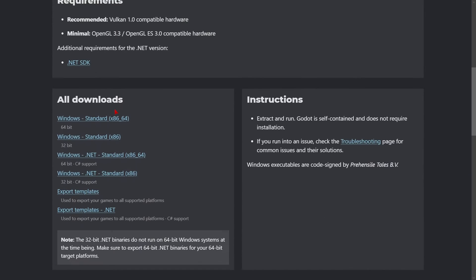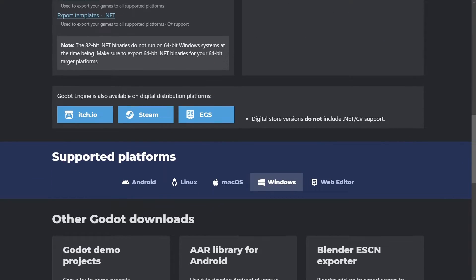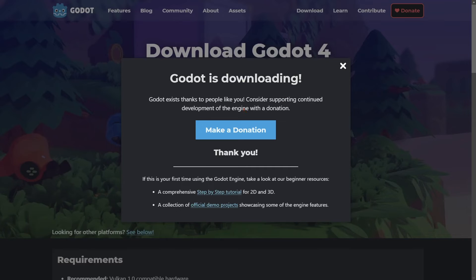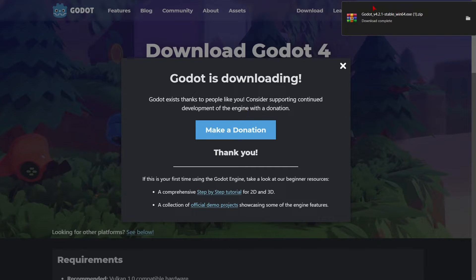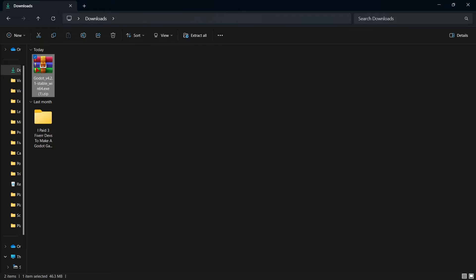You can scroll down a little bit and find more downloads and all the supported platforms: Android, Linux, macOS, Windows, and even HTML. I'm just going to click right here and the download will start. This will give us a compressed file, which is super easy to extract. You can use any software to do this, for example WinRAR or 7-Zip — you can find them completely free on the internet.